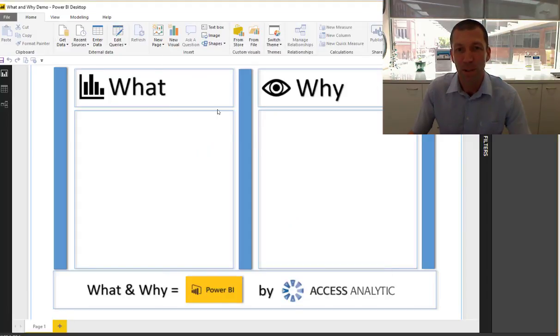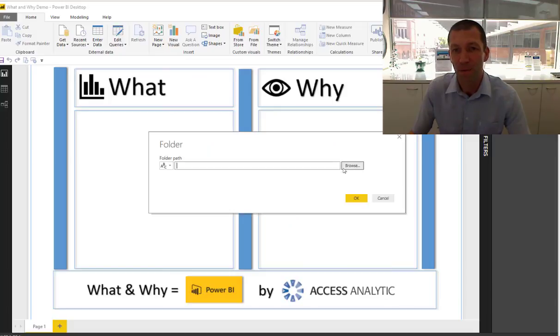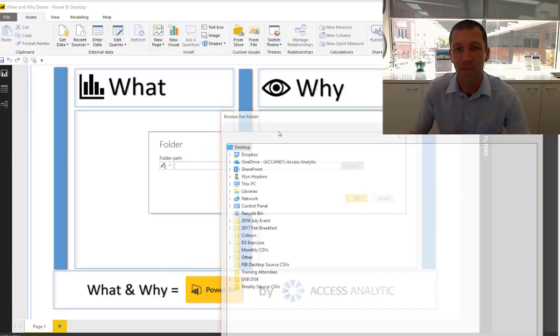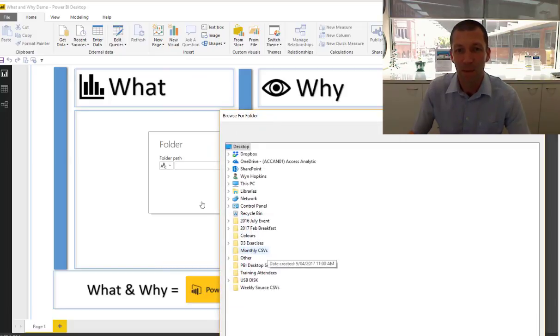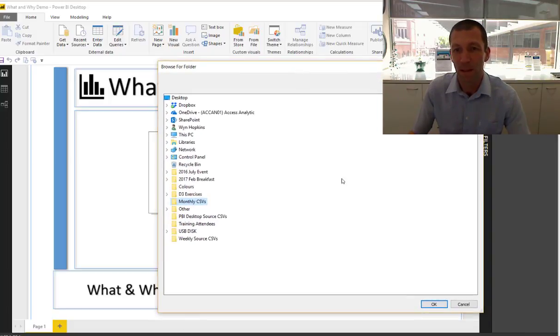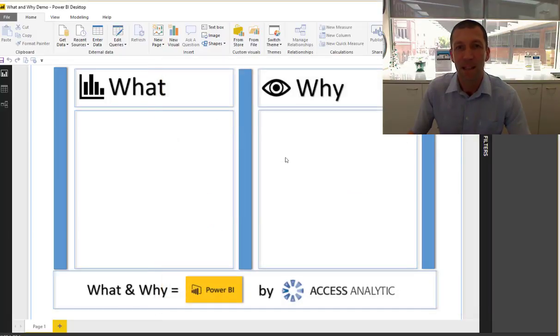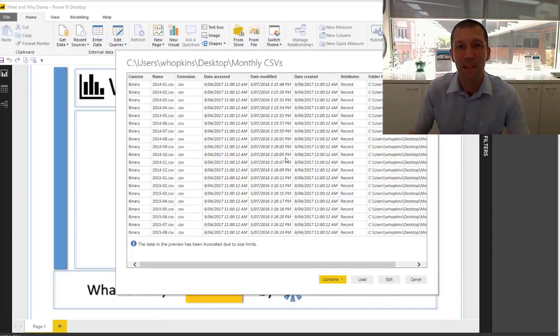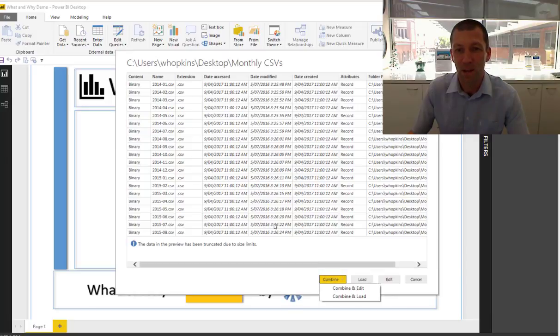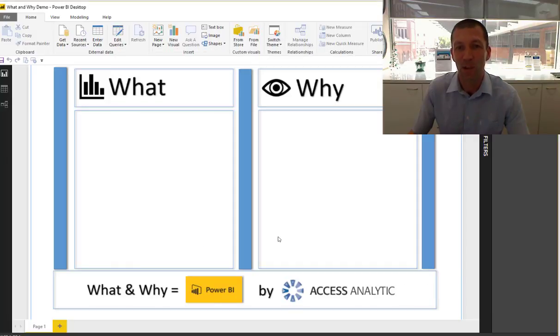From the folder. I then browse for it. It's in my monthly CSVs folder. I grab that data. It's now going to consolidate all the data from each CSV file. I'm going to combine it. I'm going to load it into Power BI Desktop.